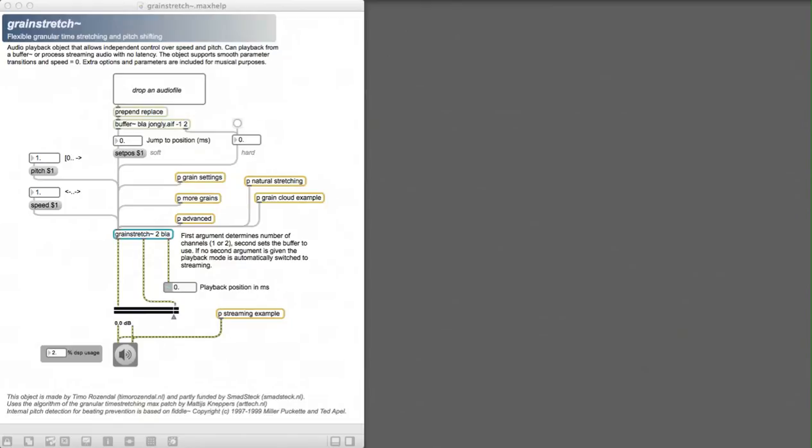In this video we would like to give you a short walkthrough of what you can do with this new external for Max MSP for time stretching and pitch shifting.